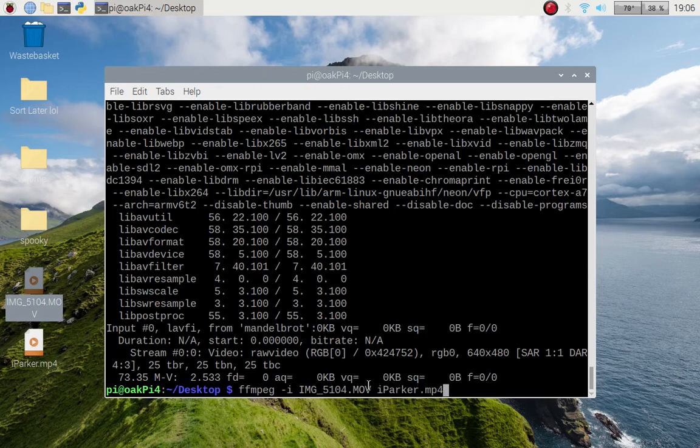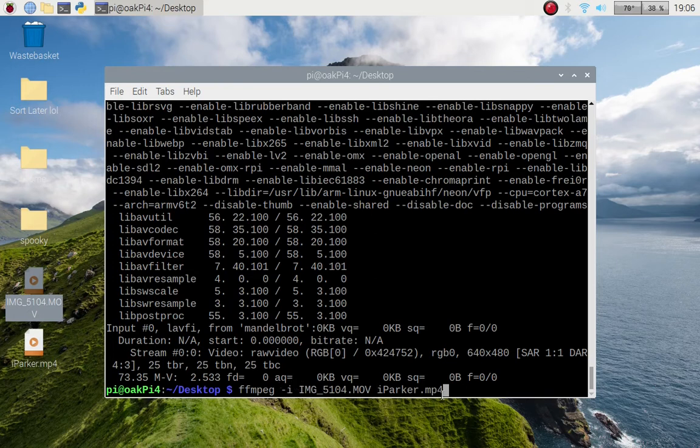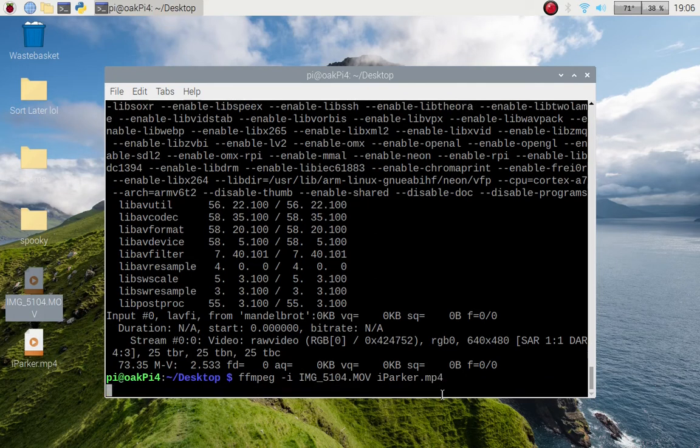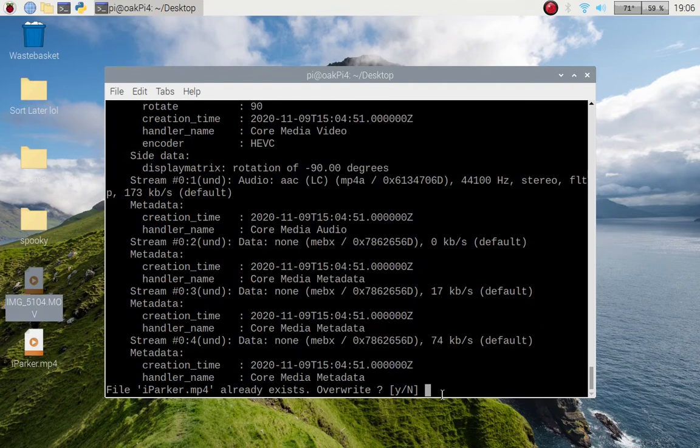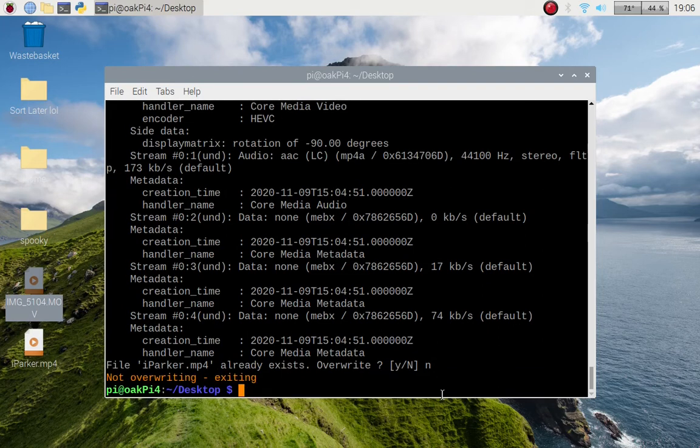You just have to have spaces in between these arguments. So if I press Enter, that is how it would do it. But because the file exists already, it's going to ask me if I want to overwrite and I'm going to press no.